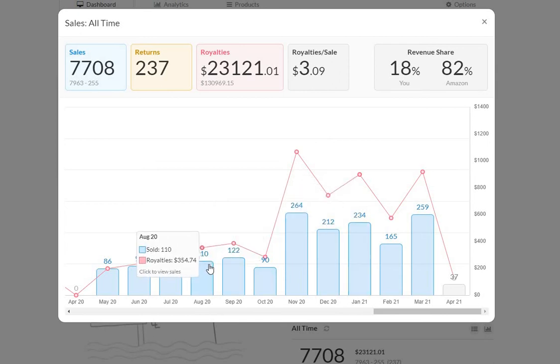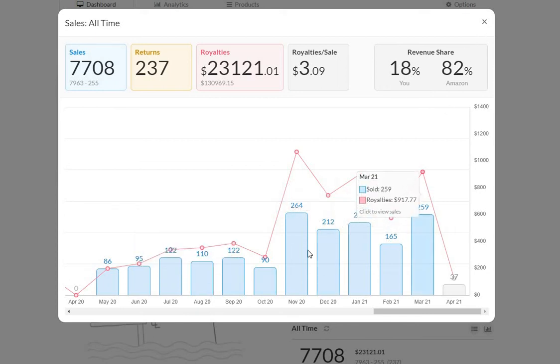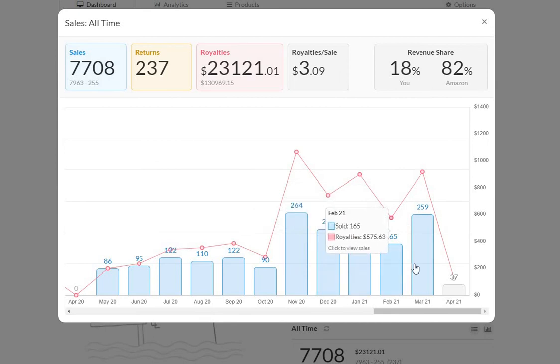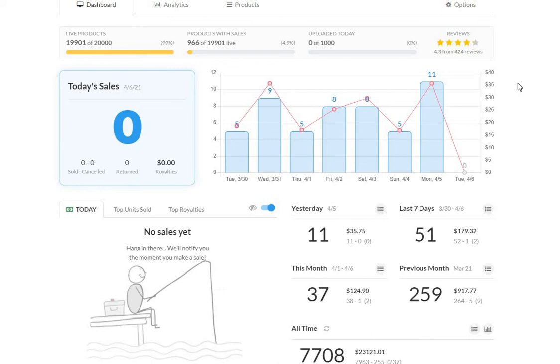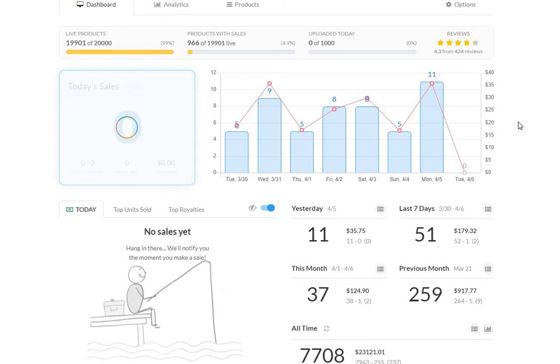So when it comes to royalties and the overall profit and earning money through Merch, the game has changed. Getting $125 in five days, what does that come out to, $25 a day of clean royalties, it's pretty good. So I definitely am not complaining about anything.